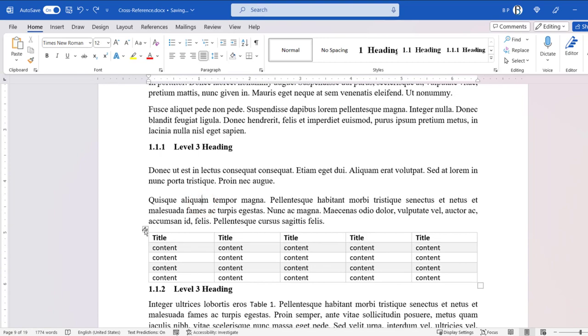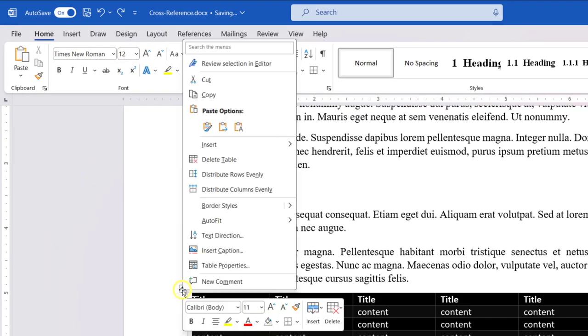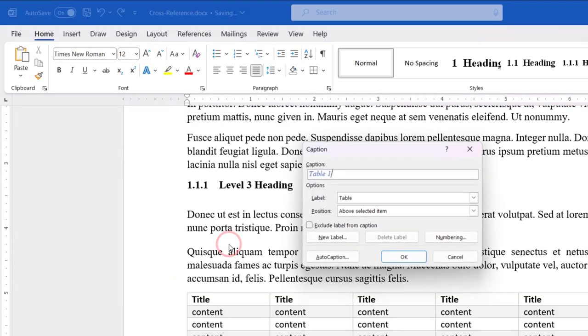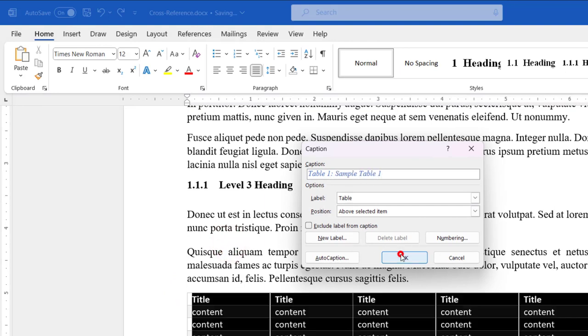To add a caption to a table, right-click on the table handle. Select Insert Caption. Type the caption in the Caption box. Click OK.